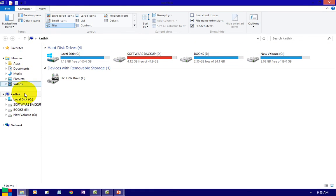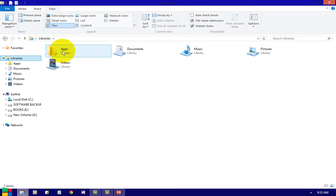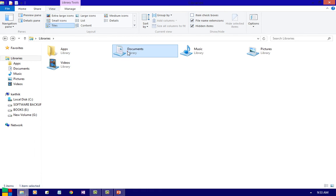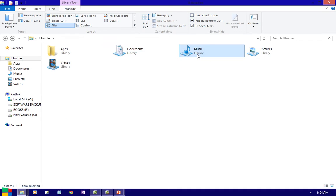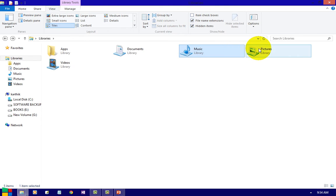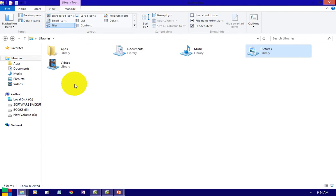Coming to this part, this is an Explorer. Here you will have Libraries. Inside Libraries you will have apps, any application downloads, and Documents. Whenever you save a file, the default location will be Documents. And Music — if you have playlists or music files they will be stored here. Pictures can be stored in the Pictures folder, and any videos will be stored in Videos.